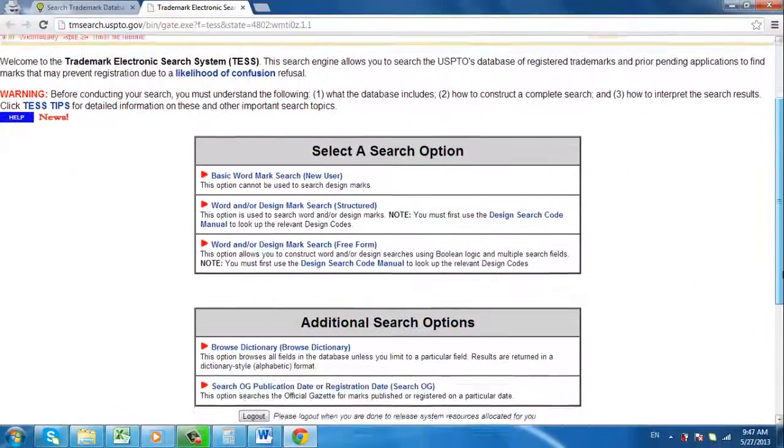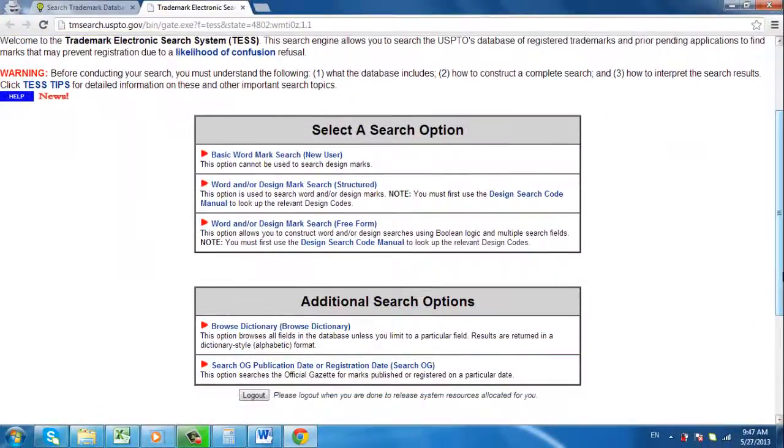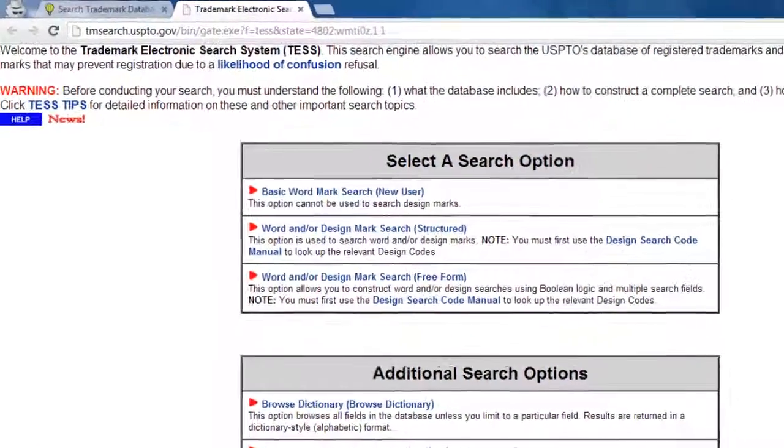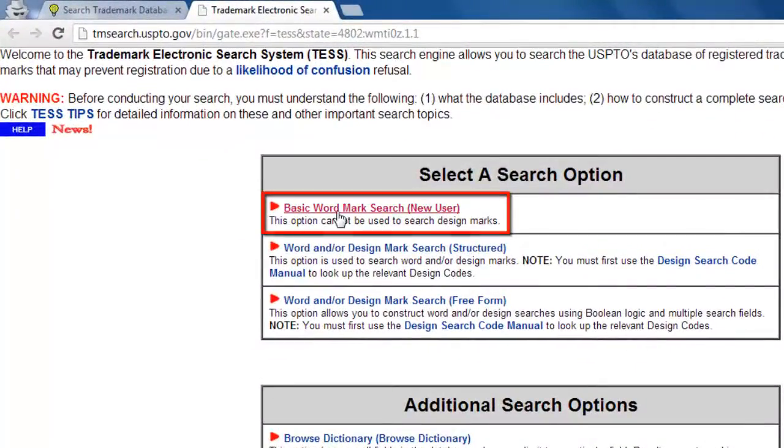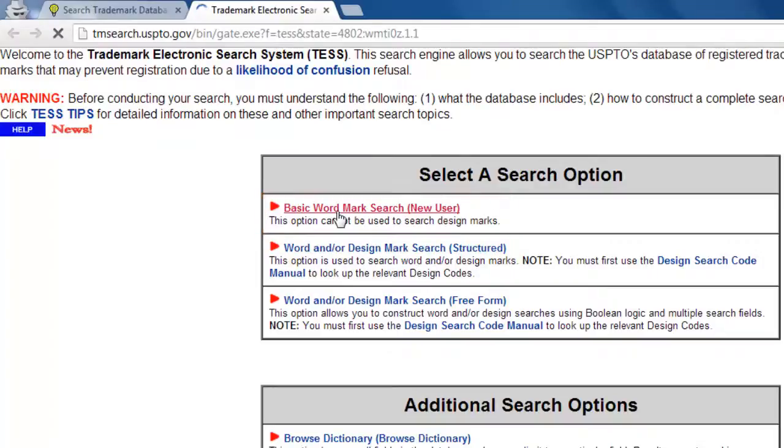A new window should have opened, and you should see Select a search option in the center of the page. Click the first option, which is labeled Basic Word Mark Search.